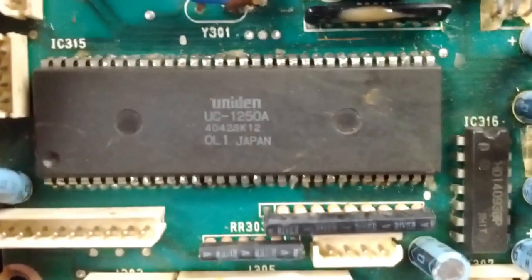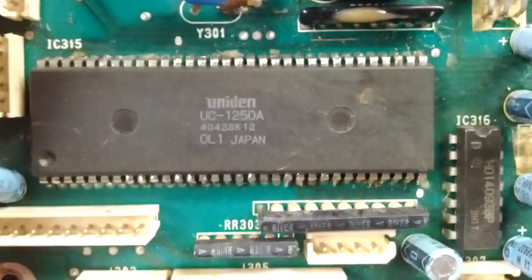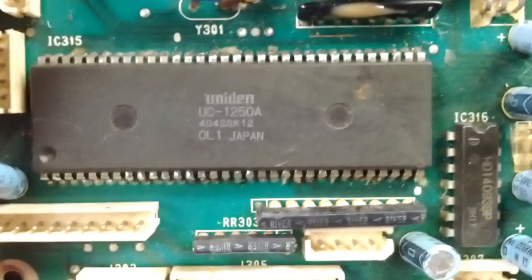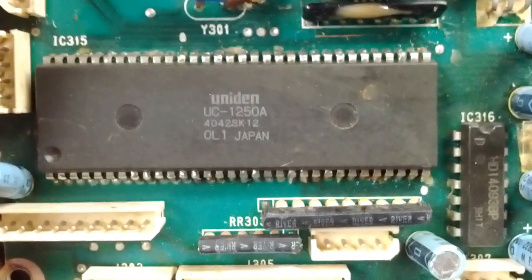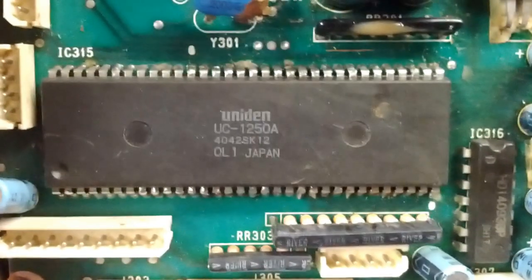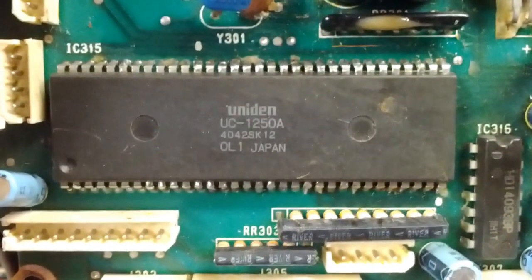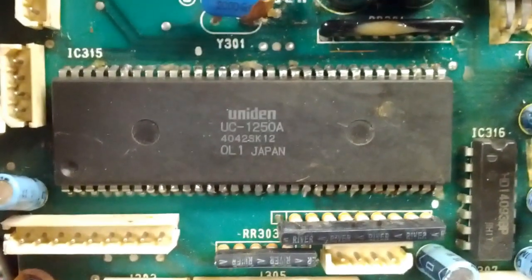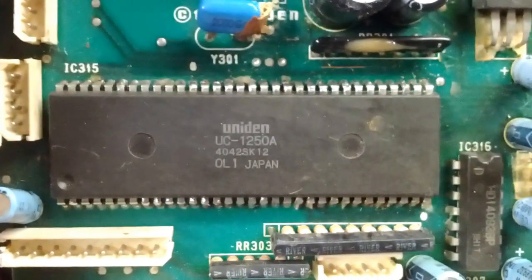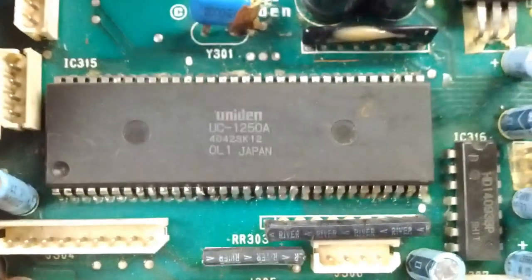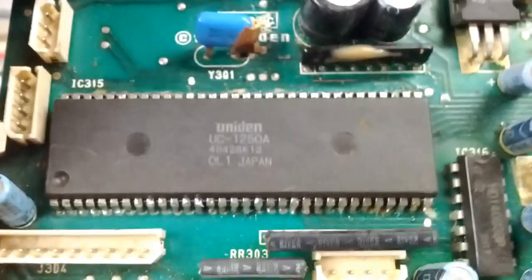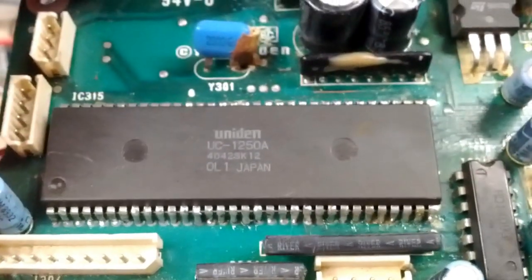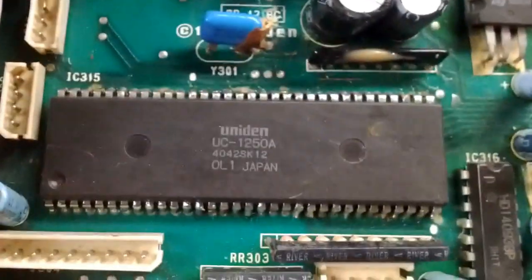This beast over here, this is a Hitachi micro-controller, micro-computer they call it, MCU. This has got a mask ROM on it, so those little holes there I believe are where they burn the firmware into the thing or something.